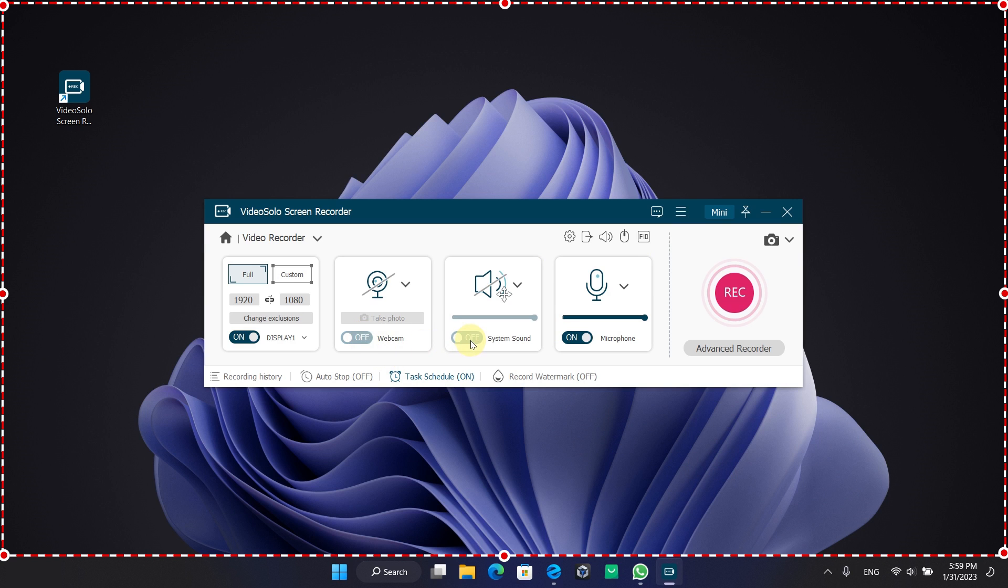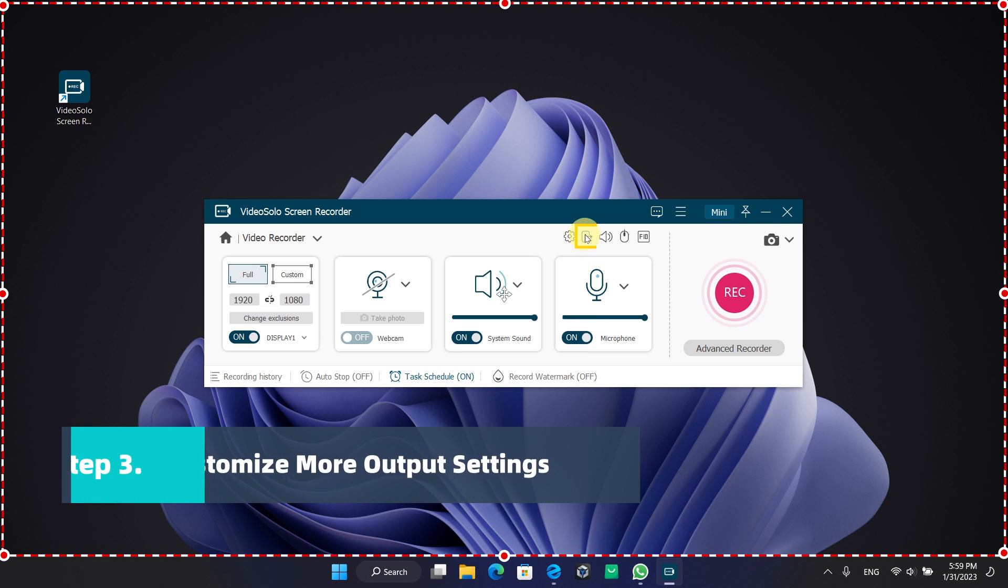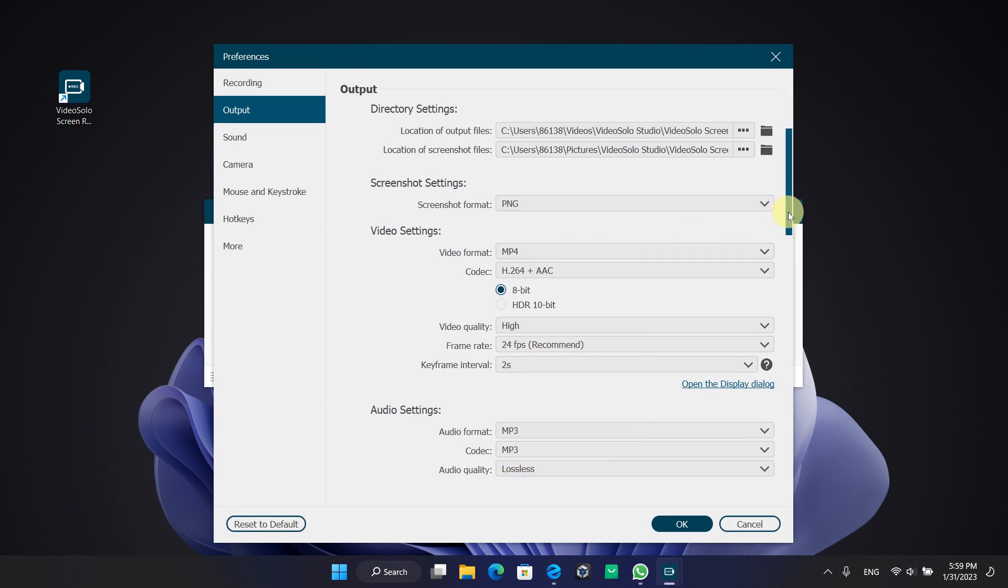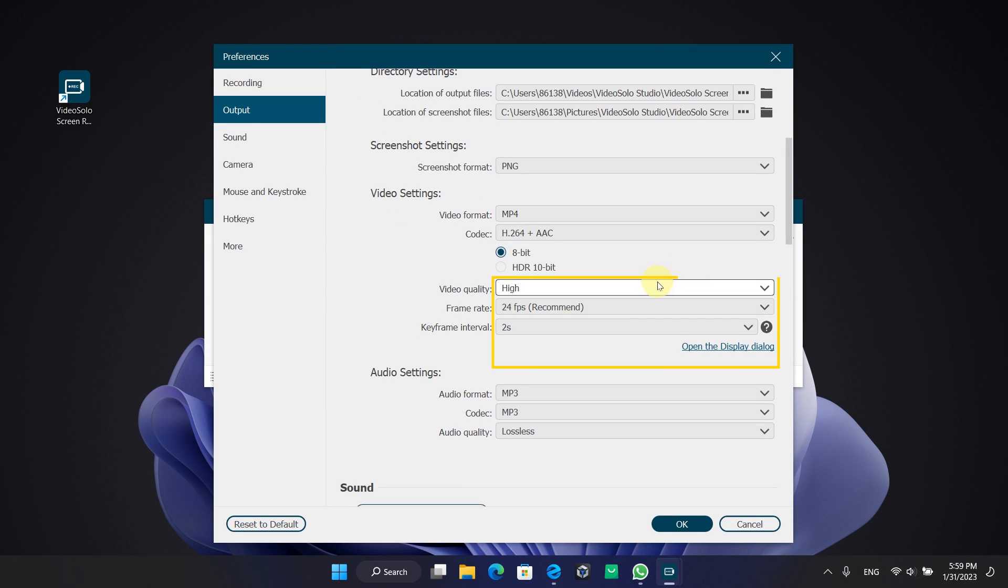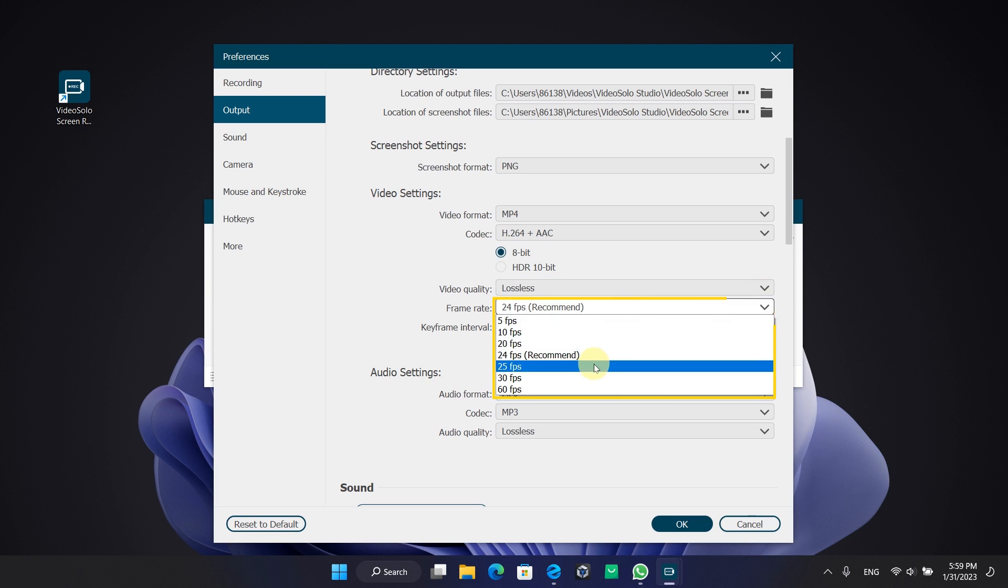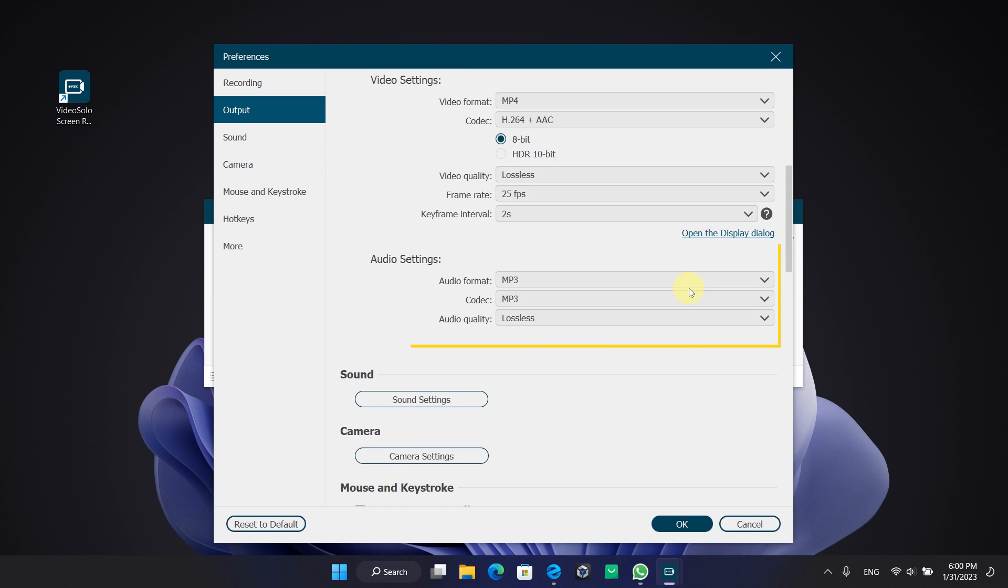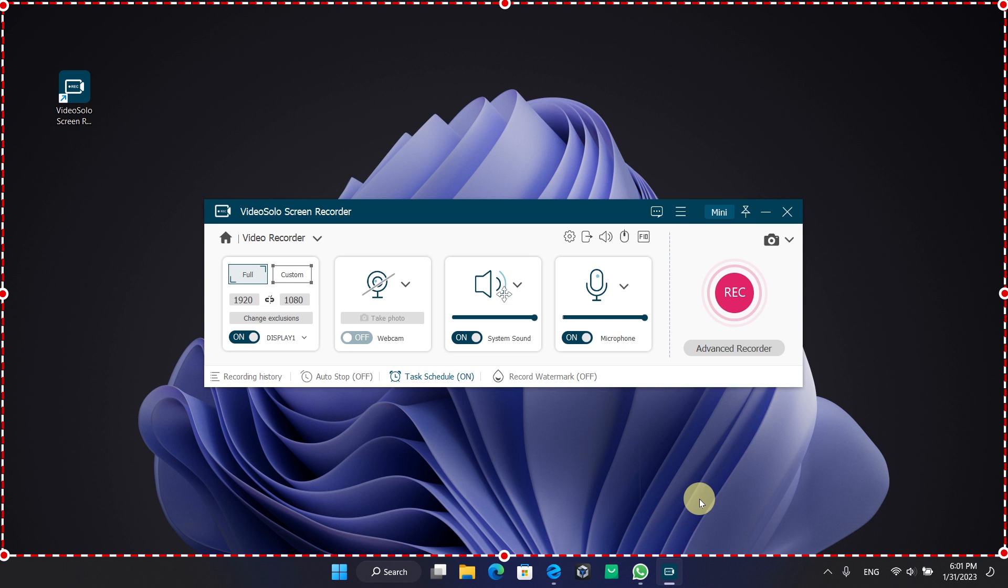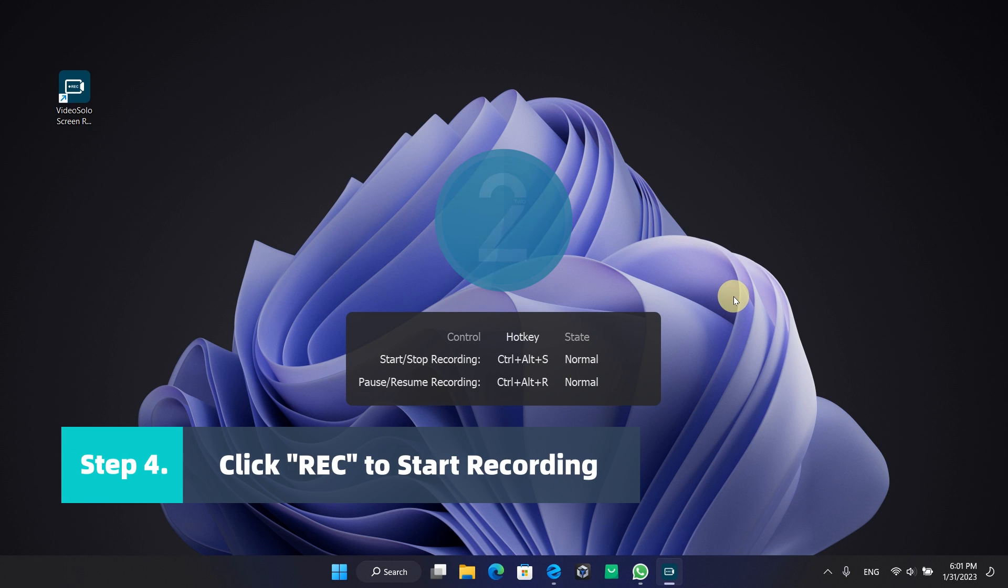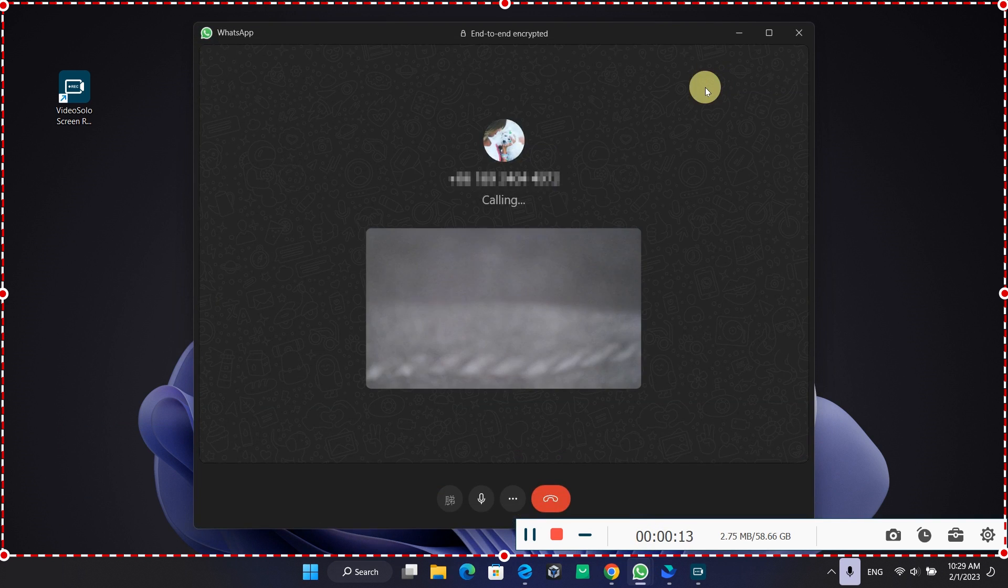Now turn to the output settings. The program allows you to manually configure the video format, quality, frame rate, and audio parameters. More importantly, enable hardware acceleration here to record your WhatsApp video calls more smoothly. Once you are happy with the settings, simply press the REC button to initiate the recording.